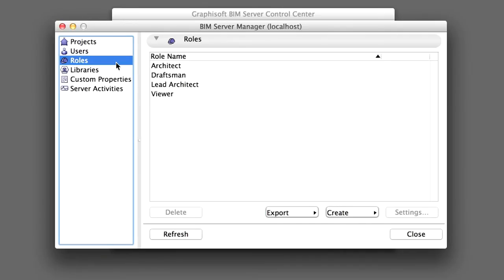When the BIM Server was installed, a number of default roles were automatically created, which are visible in the Roles panel.